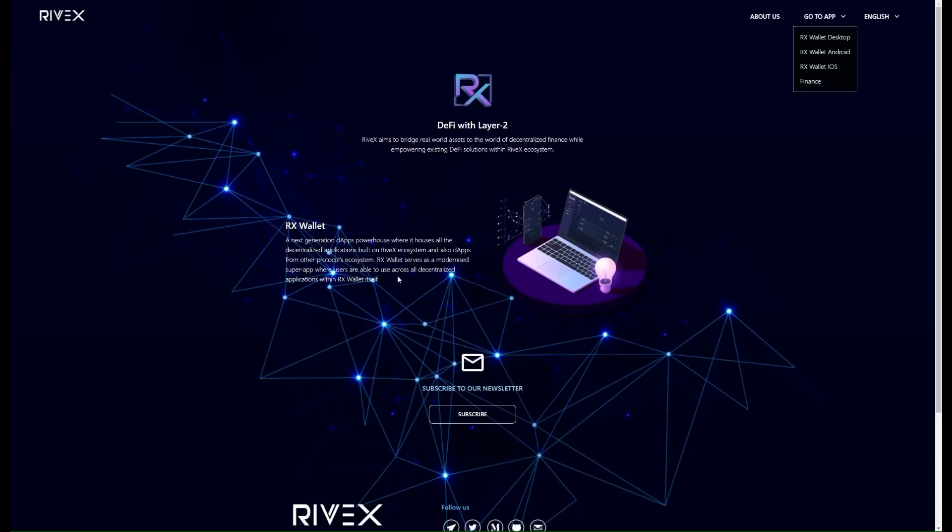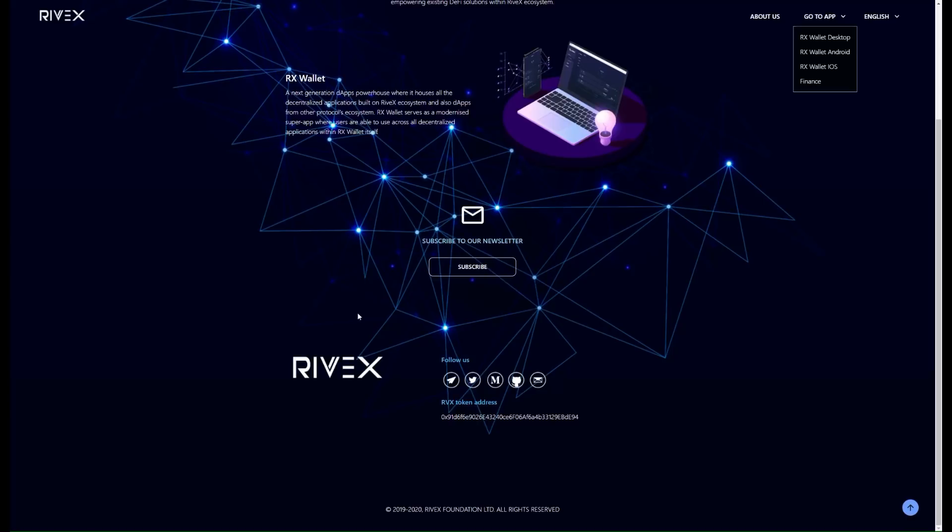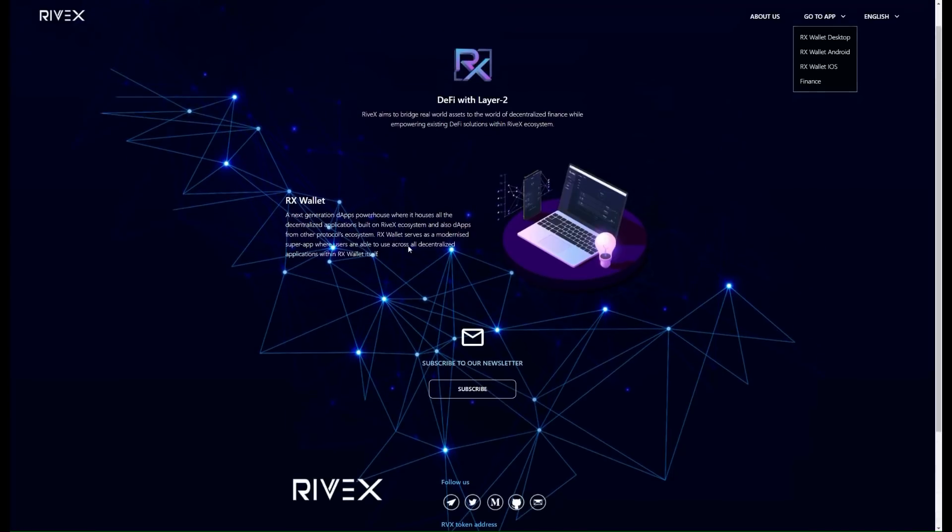As you can see here, it serves as a modernized super app where users are able to use it across all decentralized applications within the RX wallet itself. So again, you have the RX wallet, you could use it anytime, anywhere, anyplace across all the different devices, and it's something that we love to see.